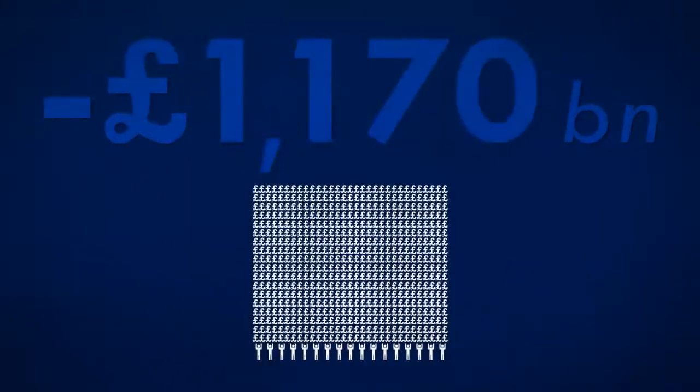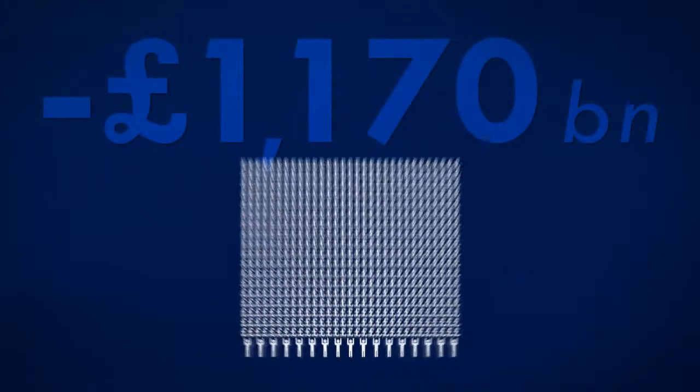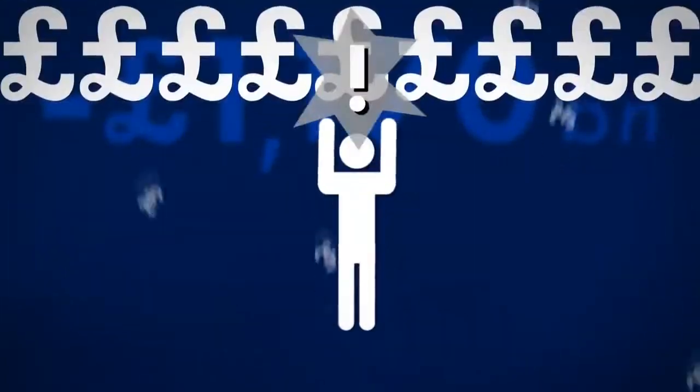Since then, our debt has more than doubled. But who did we borrow all this money from?